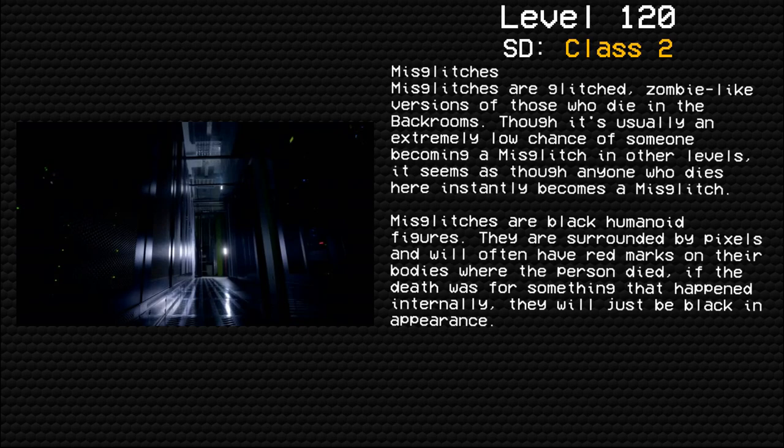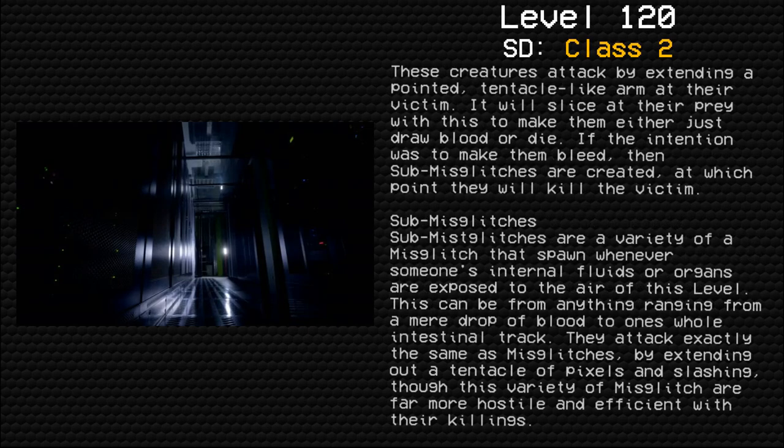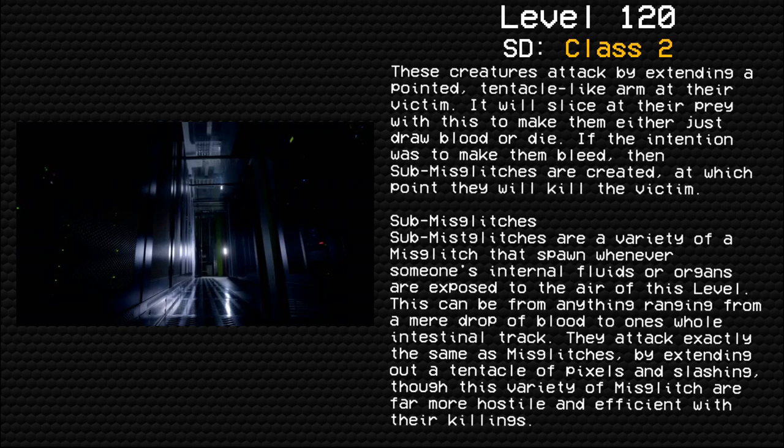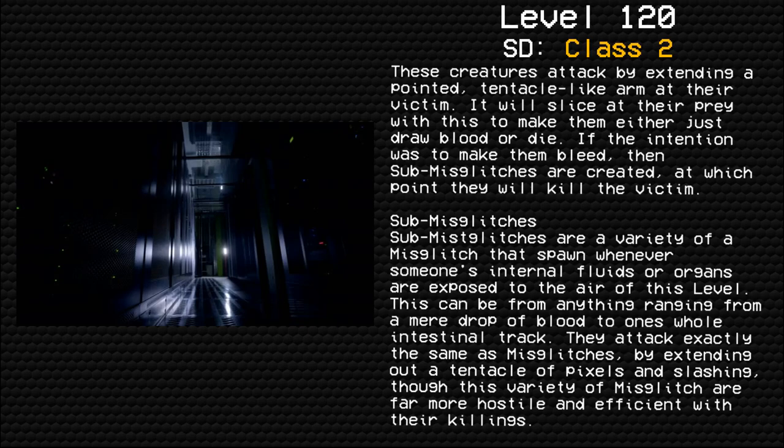Miss Glitches are black humanoid figures. They are surrounded by pixels and will often have red marks on their bodies where the person died. If the death was from something that happened internally, they will just be black in appearance. These creatures attack by extending a pointed tentacle-like arm at their victim. It will slice at their prey with this to make them either just draw blood or die. If the intention was to make them bleed, then Sub-Miss Glitches are created, at which point they will kill the victim.